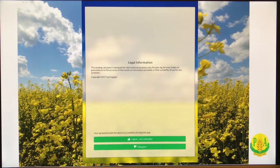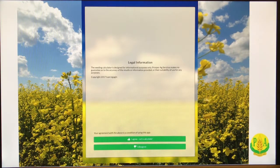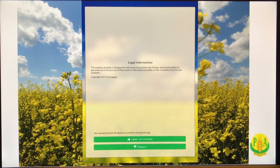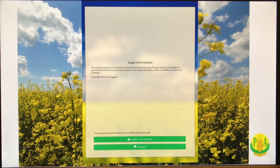When you install the app and when you open up the app, a legal information pop-up will come up first. So the legal information pops up — you will see that only once in 24 hours. Down below there are two tabs where it says 'Agree, Let's Calculate' or 'Disagree'.